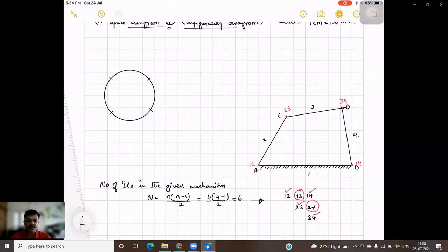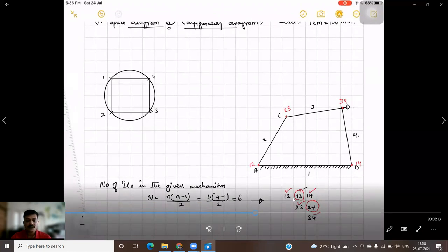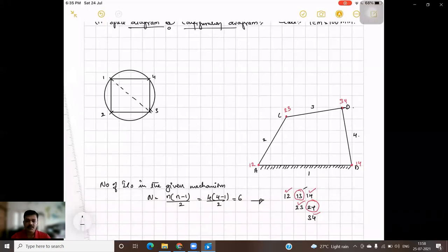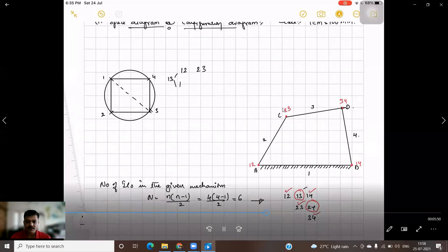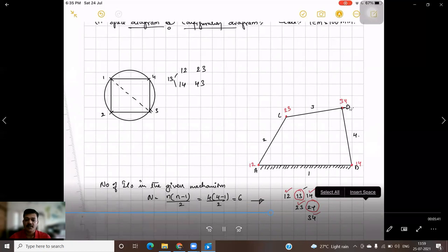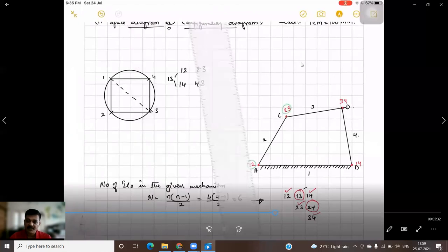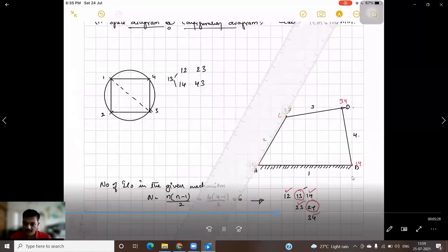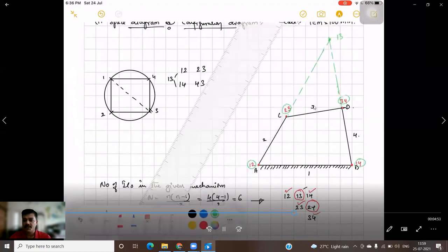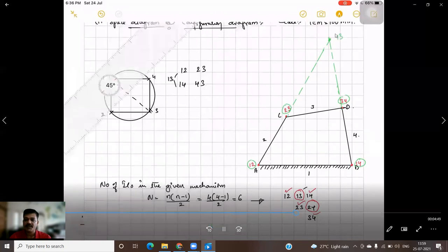Draw a circle and mark four points labeled 1, 2, 3, and 4 for the links, then join all of them. To find I13, draw the diagonal from 1 to 3. It is covered by two triangles: one side has I12 and I23 lying on the same line, and the other has I14 and I34 lying on the same line. Extend both lines; their intersection gives instantaneous center I13.